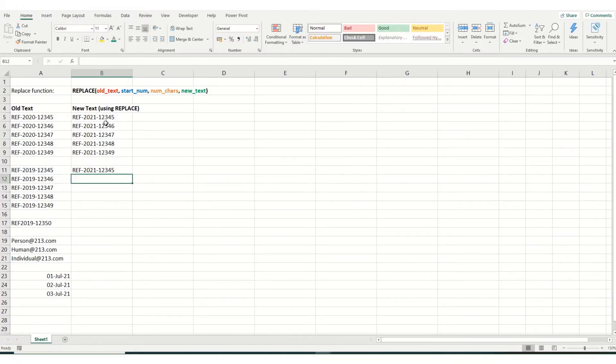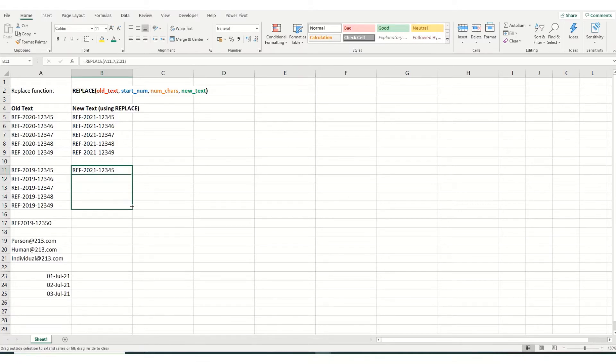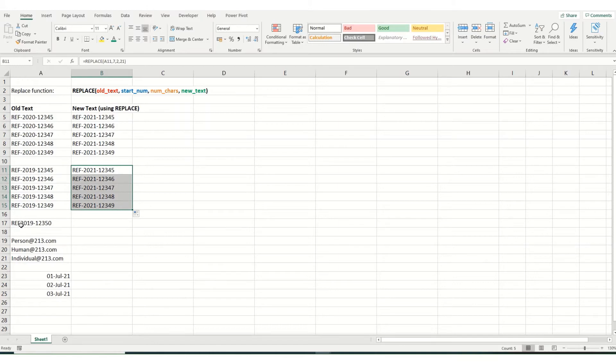And once again, you see you've got 21. Now in this final example, say this reference is correct, but it's missed the dash.